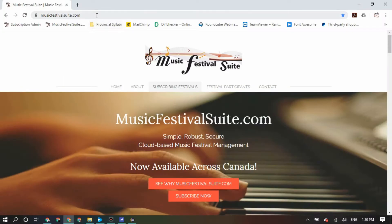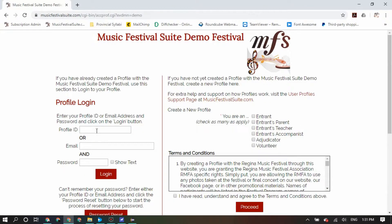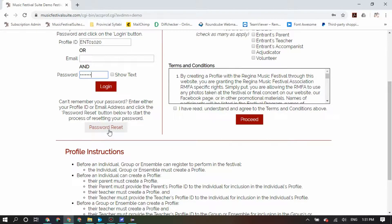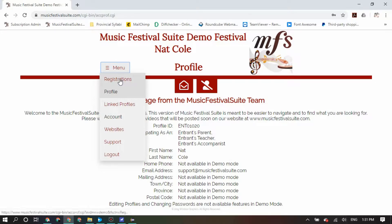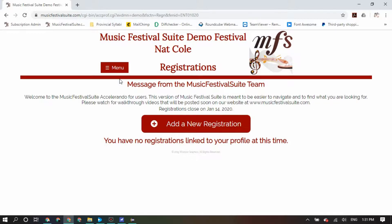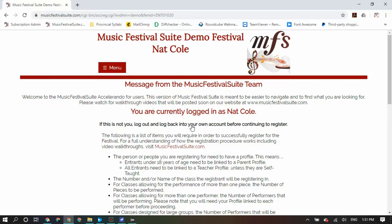Navigate to your festival's MusicFestivalSuite.com portal, which you can usually find a link for on your festival's website. If you cannot remember your password for logging in, you can use the password reset button, which will give you a reset link in your email. Once you have logged in, you will be able to go to the menu and choose the Registrations button to begin the registration process. If your registration period is not open, MusicFestivalSuite.com will let you know when those registration periods are.